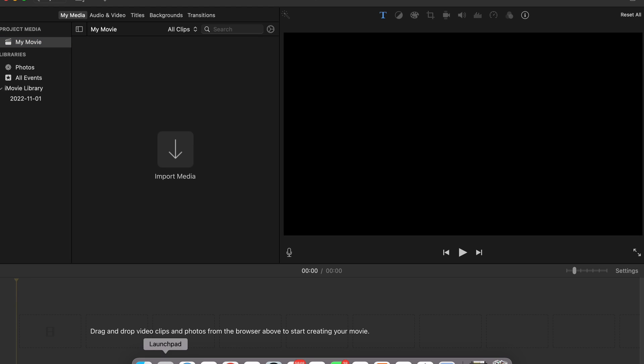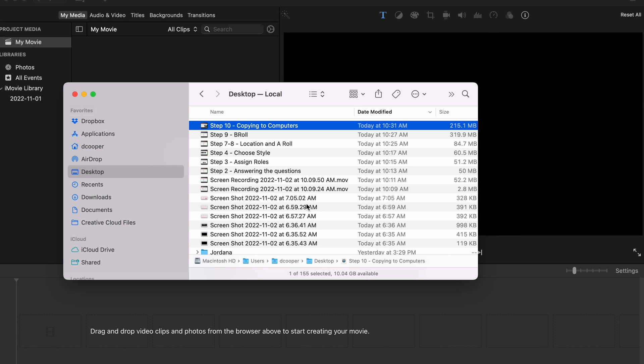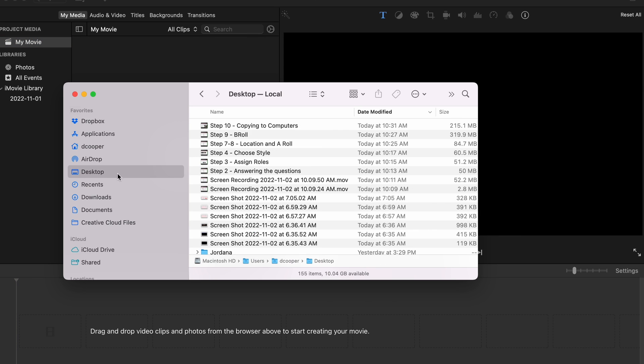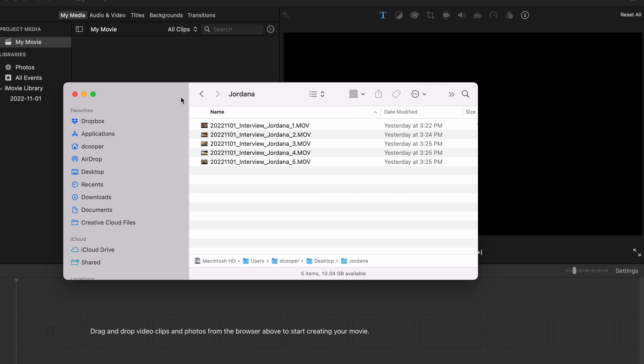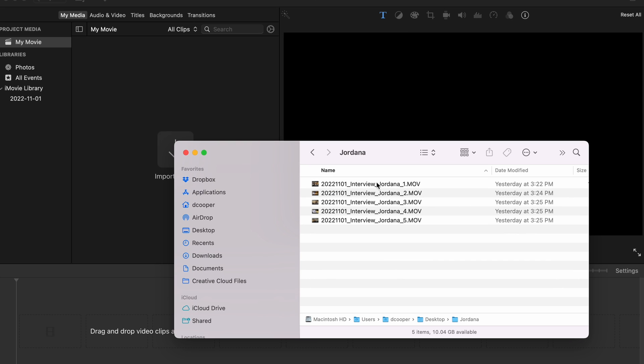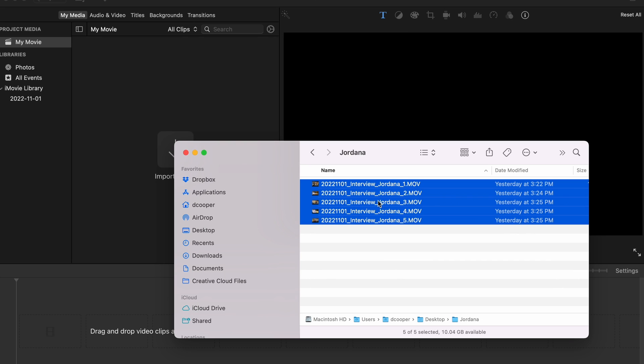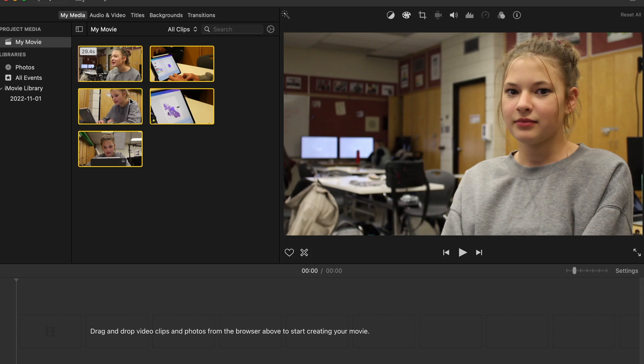What I'm going to do is go to my desktop where I saved all those files. Here I'm going to Jordana. Here are all of her things. I'm going to drag and drop those in there. Now I can start assembling this.